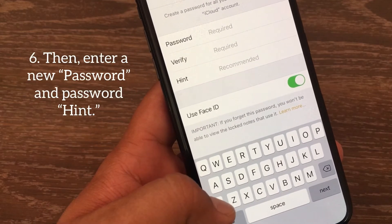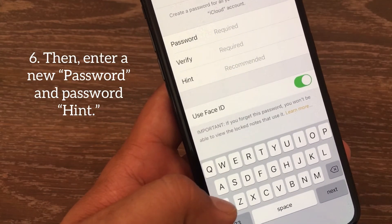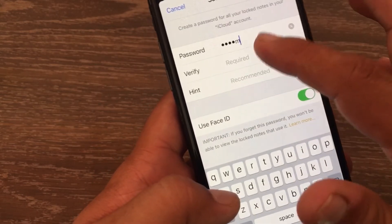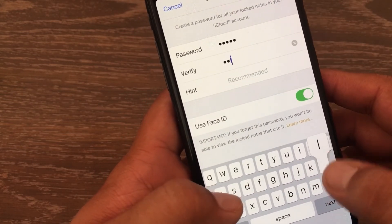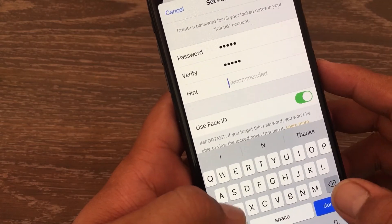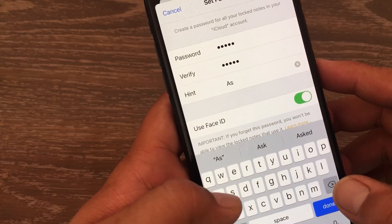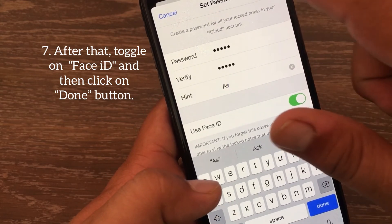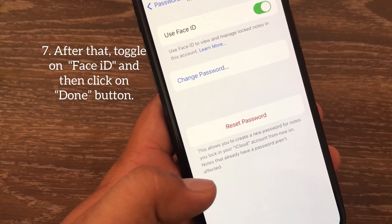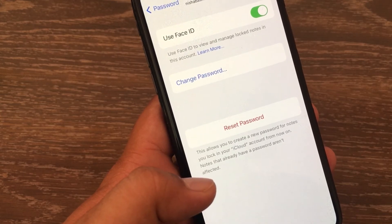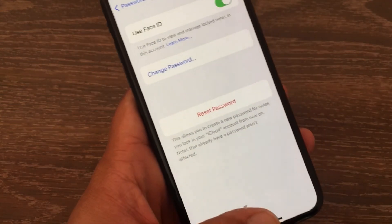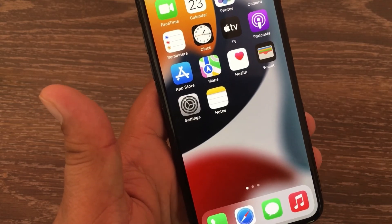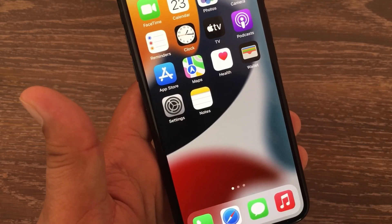Then enter a new password and a password hint. After that, toggle on Face ID and click on the Done button. I hope this video will help you a lot. If you have any question, please leave a comment and see you next time.